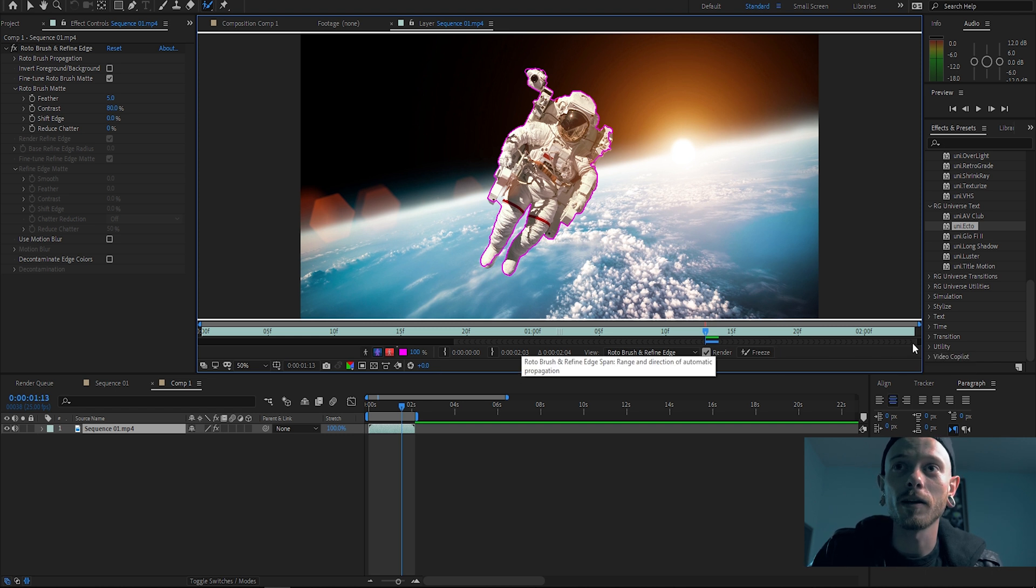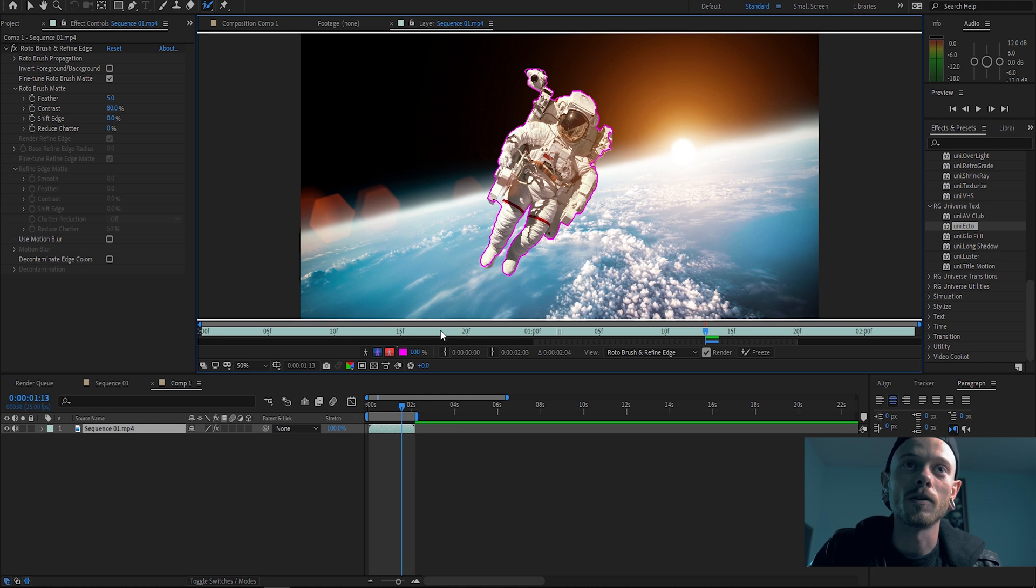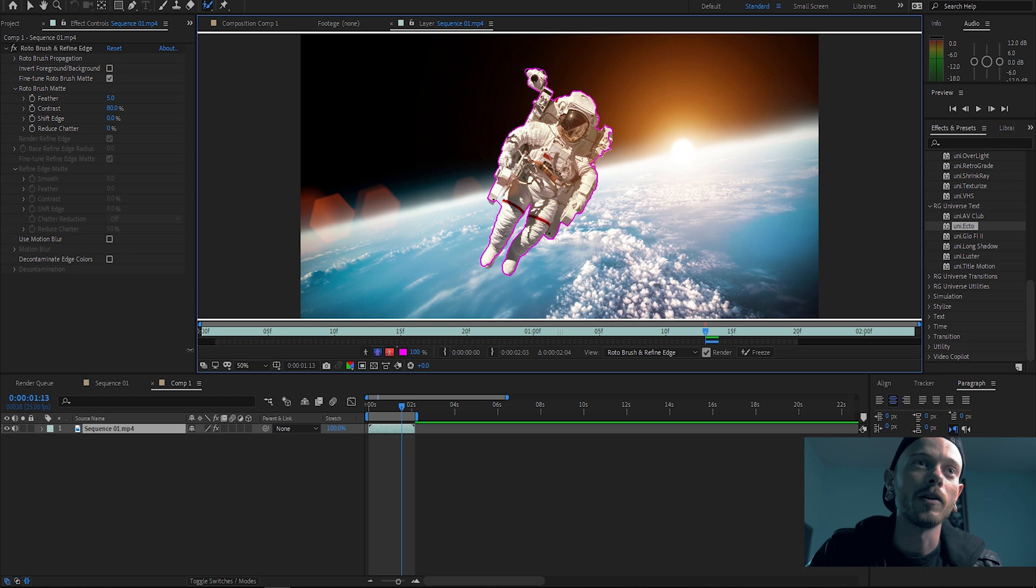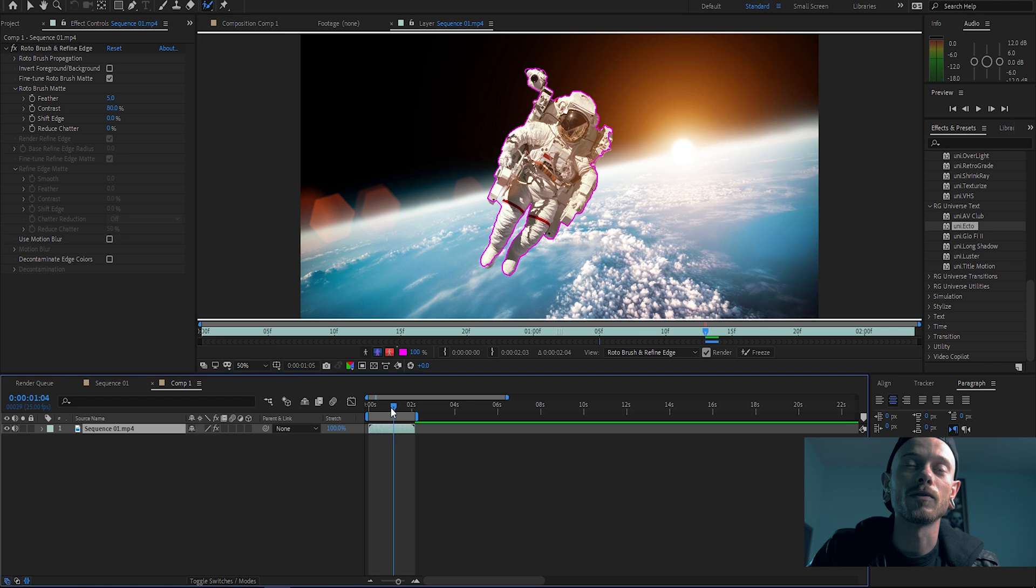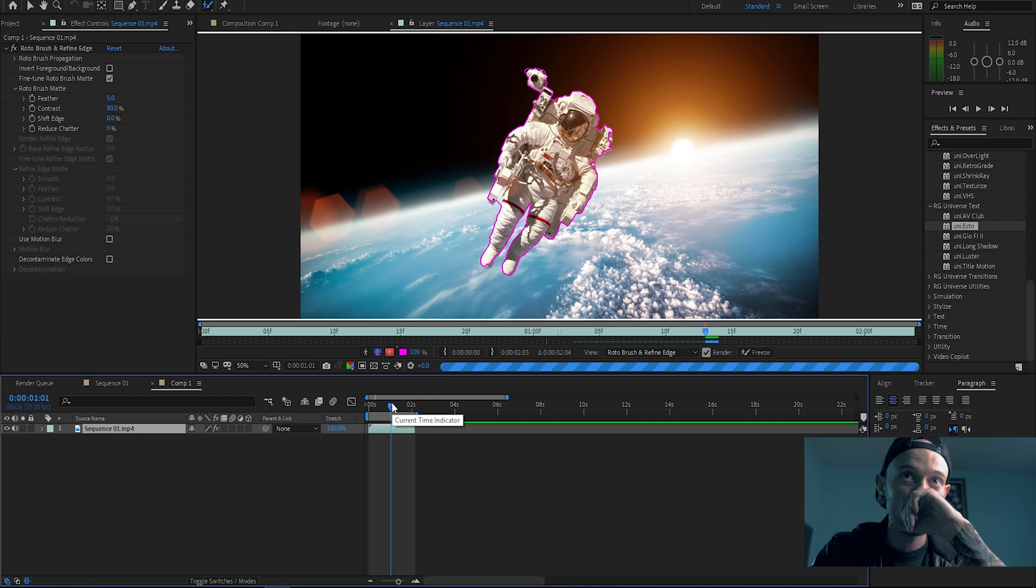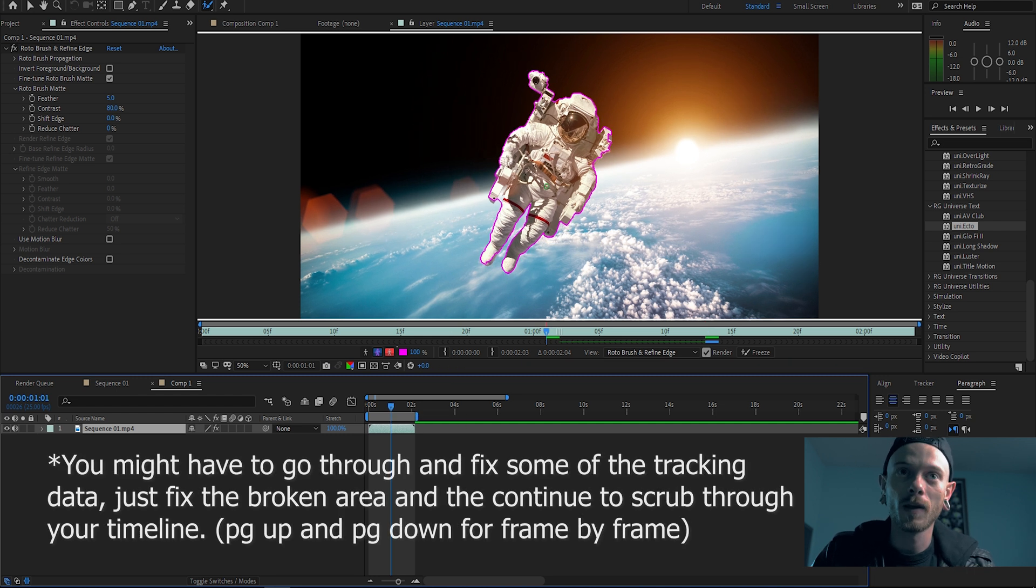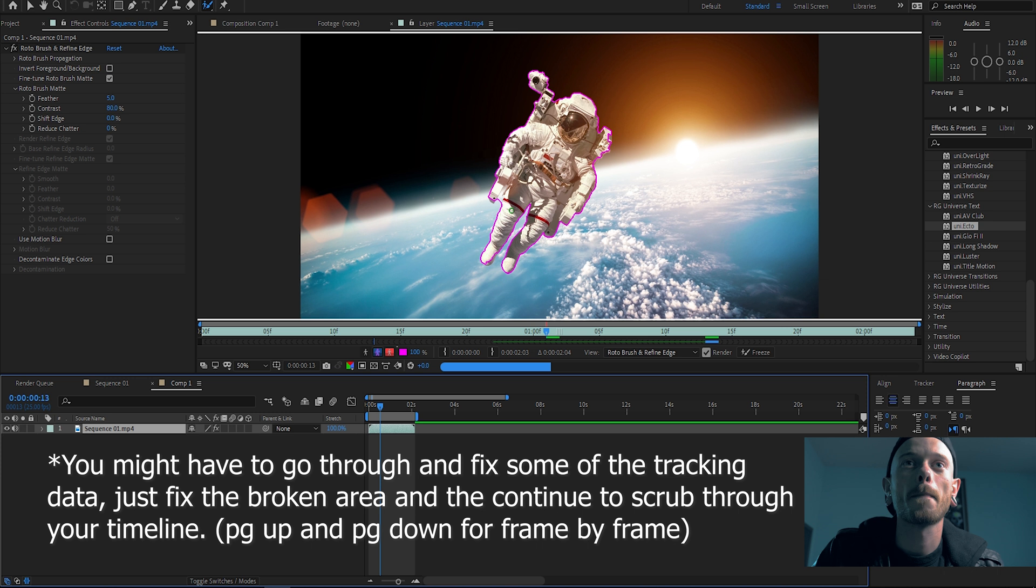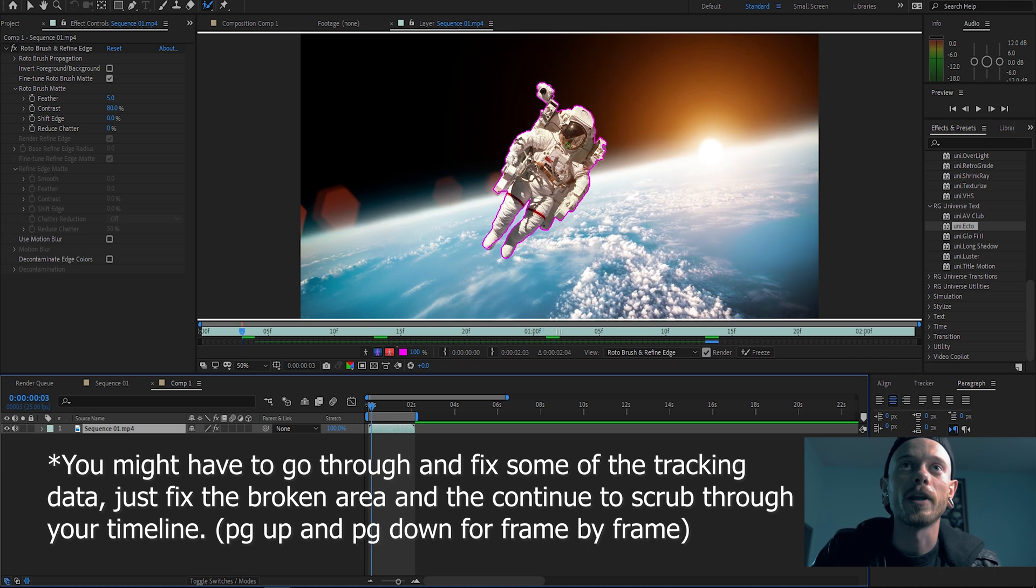And then you just need to check this bar right here and that's what's gonna be rotoscoped on your timeline. So say you want the whole clip to be rotoscoped, you got to drag this thing out all the way and then you can scrub through and it should mask out your astronaut.